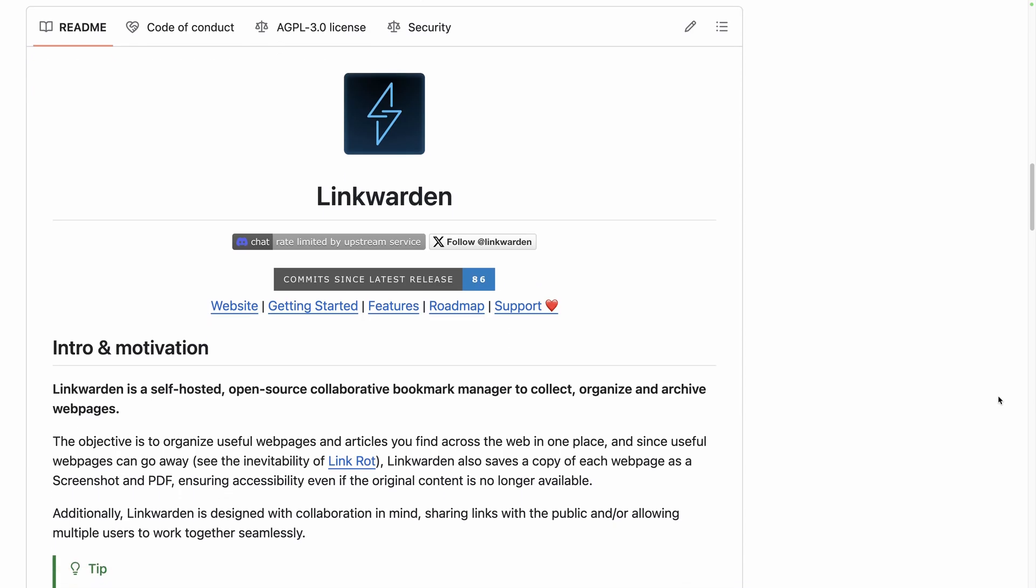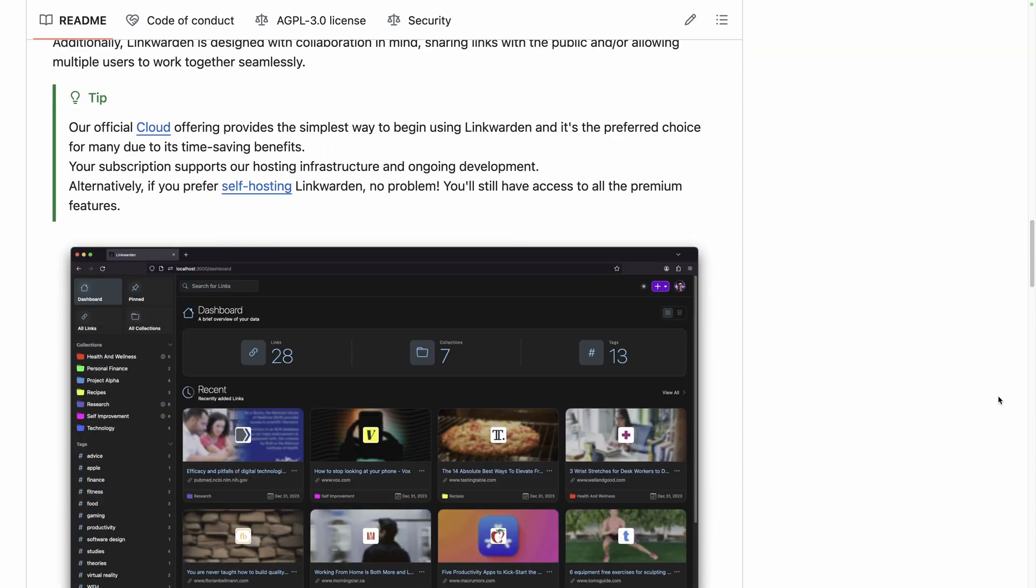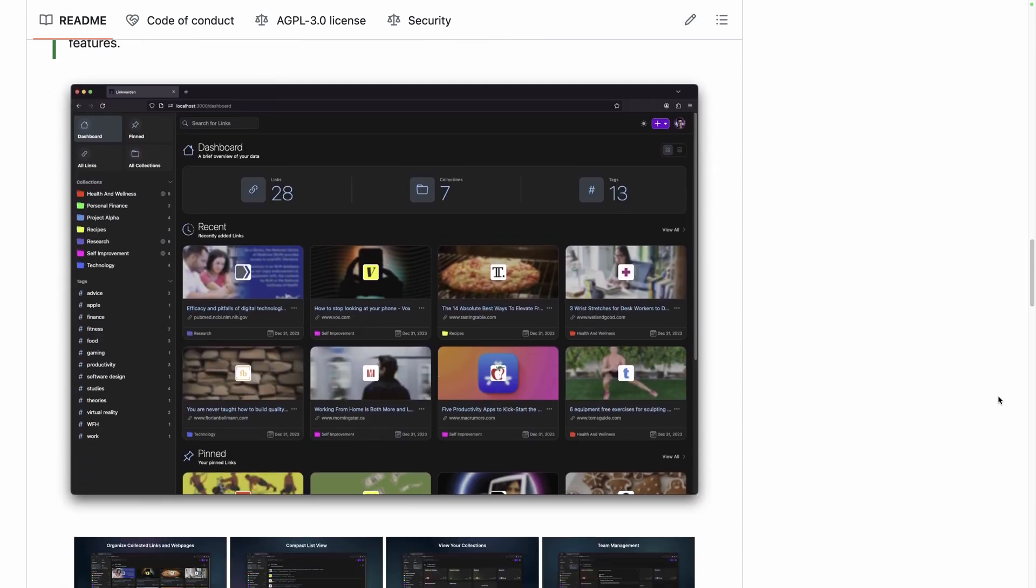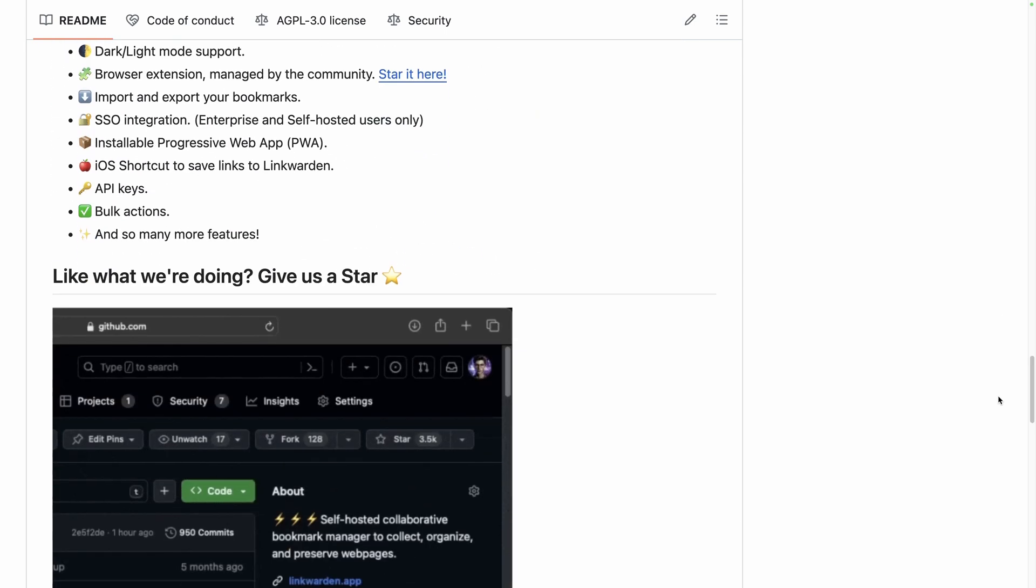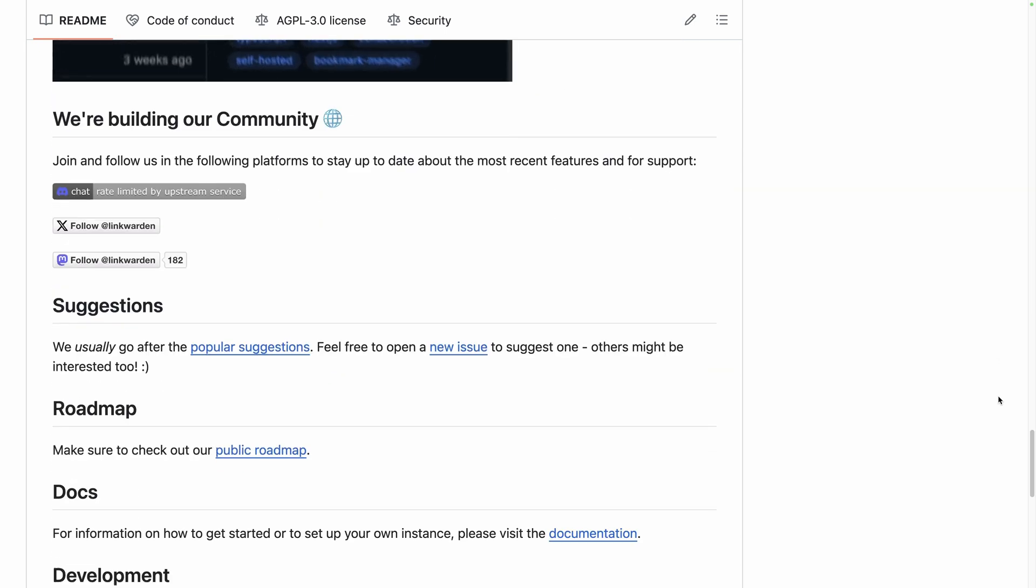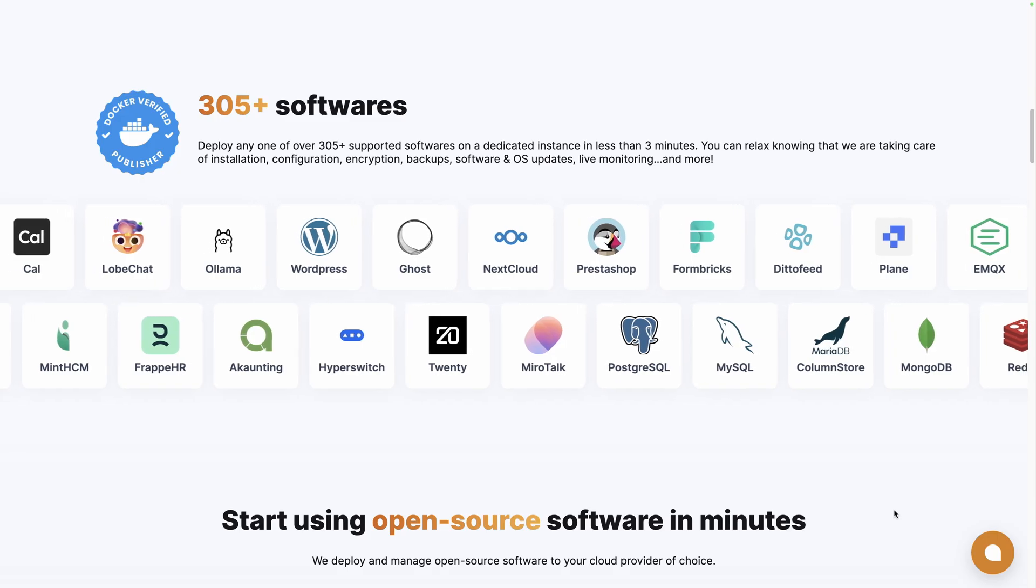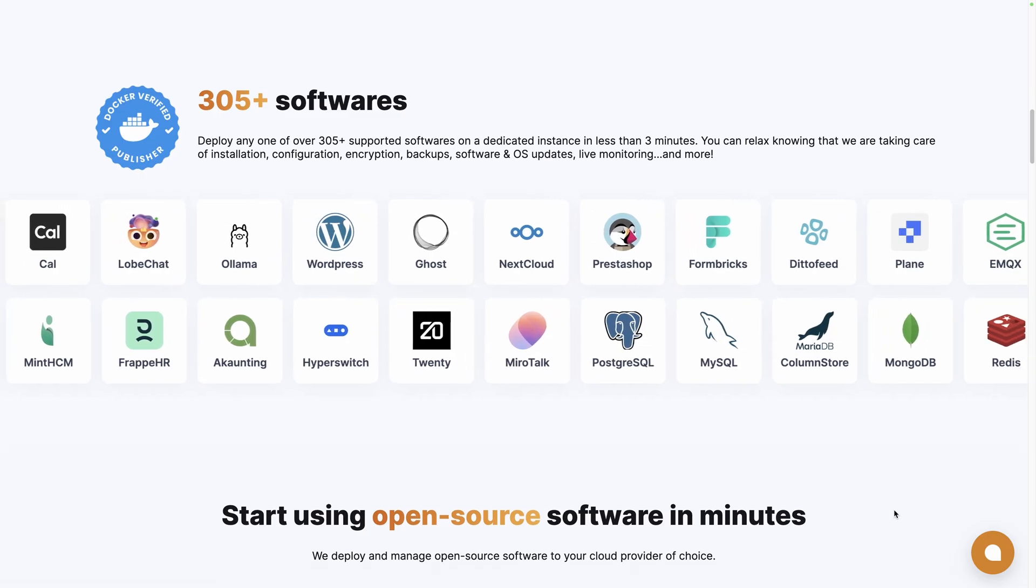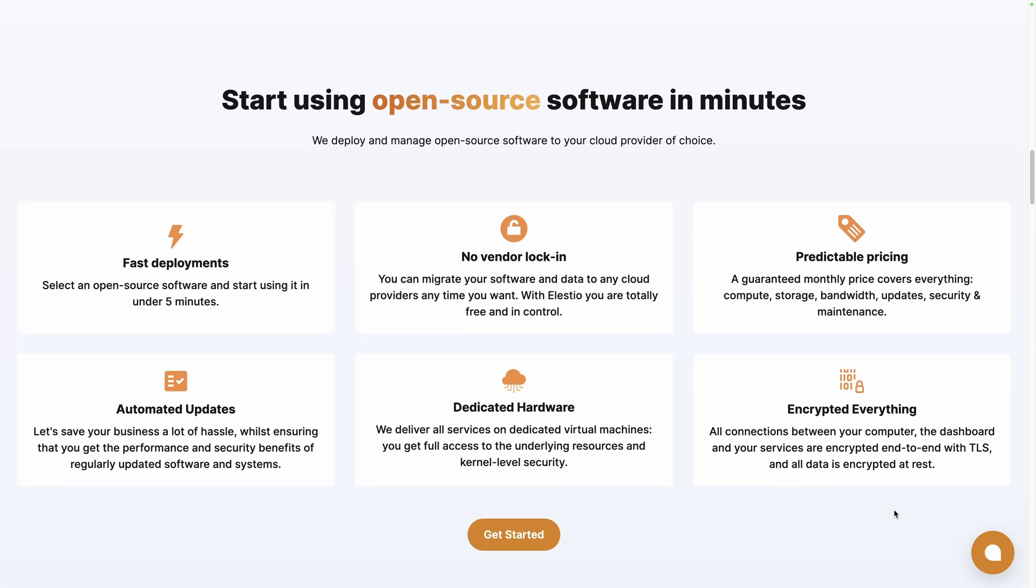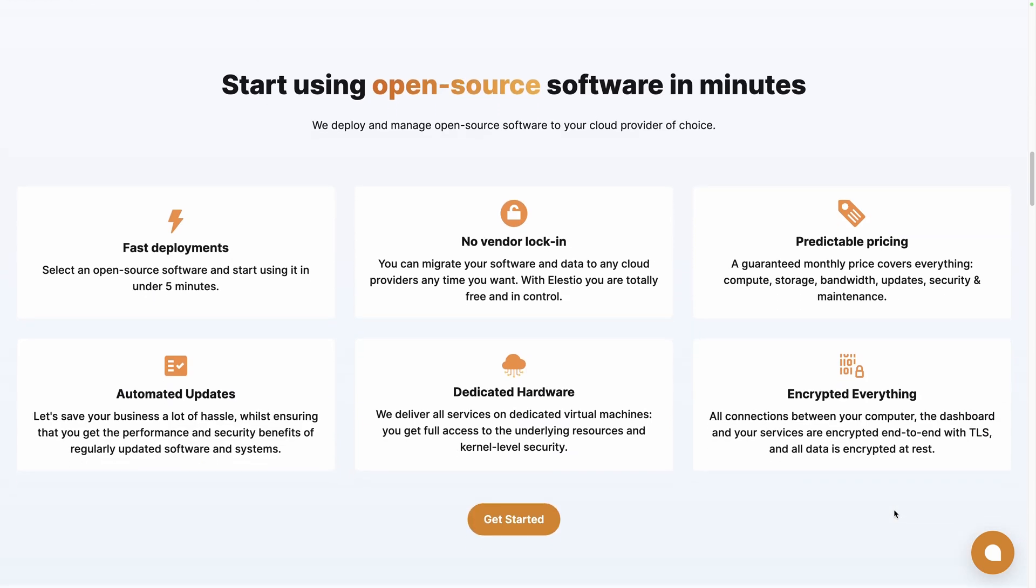You can also use the self-hosted version entirely free by following their installation guide on their GitHub repository, or you can use a platform like ours, LSEO, to take care of the installation, backup, updates and maintenance for you on the cloud provider of your choice.